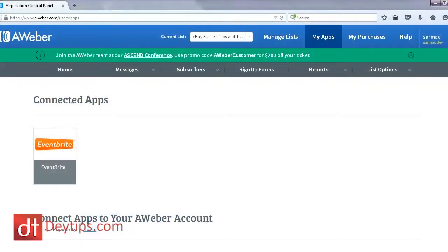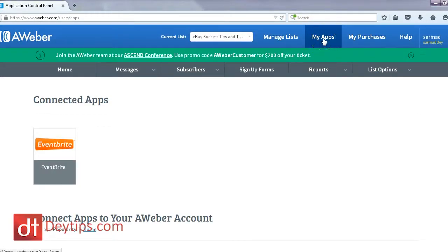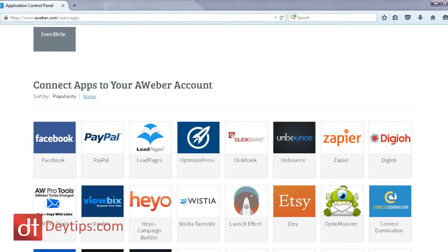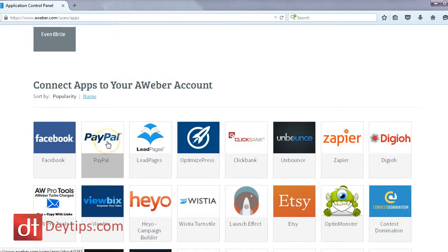The first thing you're going to want to do is log into your Aweber account and come up to where it says 'My Apps' and click on it. Once you've done that, it will take you to all of the available apps that you can connect to your Aweber account. As you can see, the very first one is PayPal, so you just click on PayPal.